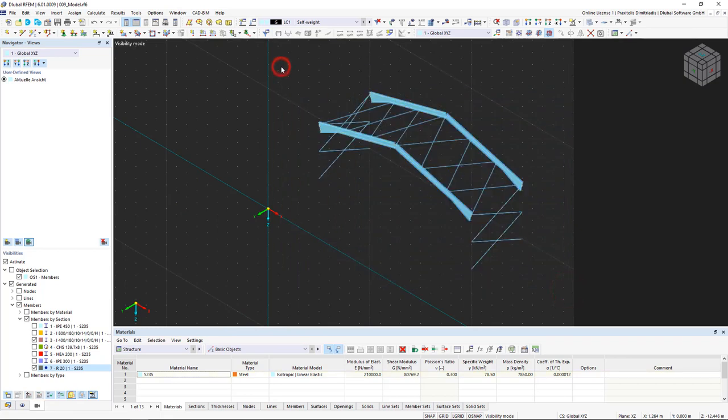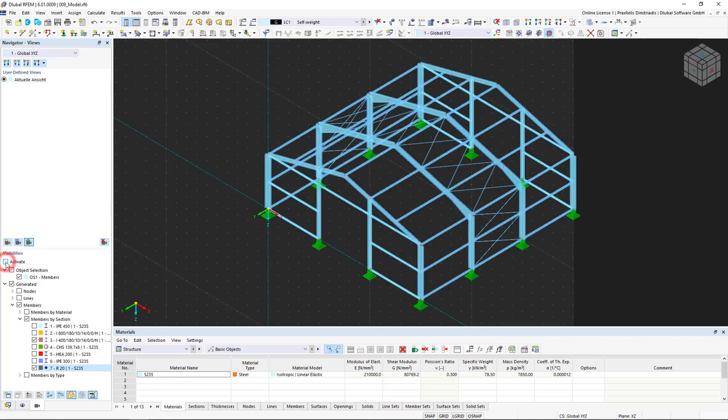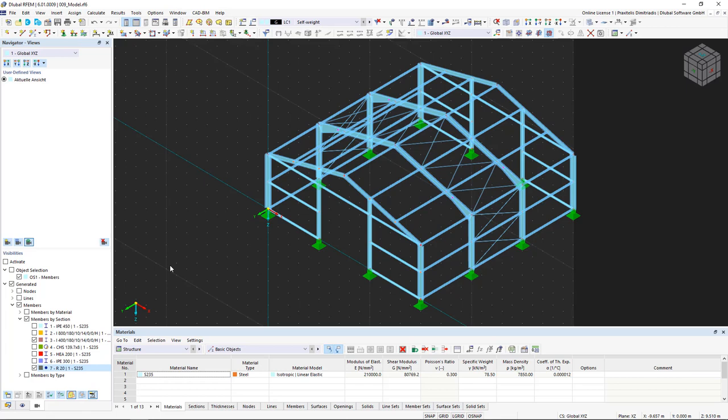We can display the entire model again by deactivating the visibilities. Now you know how to model an entire beam structure in RFEM 6. Try to go through the individual steps again to achieve the best learning effect. The next video continues with load cases and design situations. Till next time.